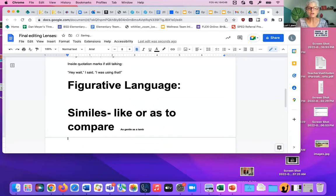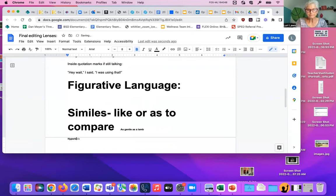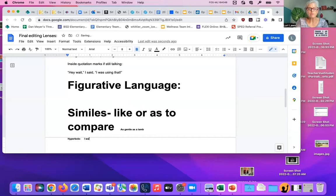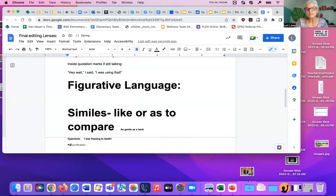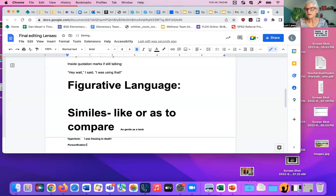You might use hyperbole. That's when you exaggerate. I was freezing to death. Right? You might use personification. Does anybody remember what that one was?